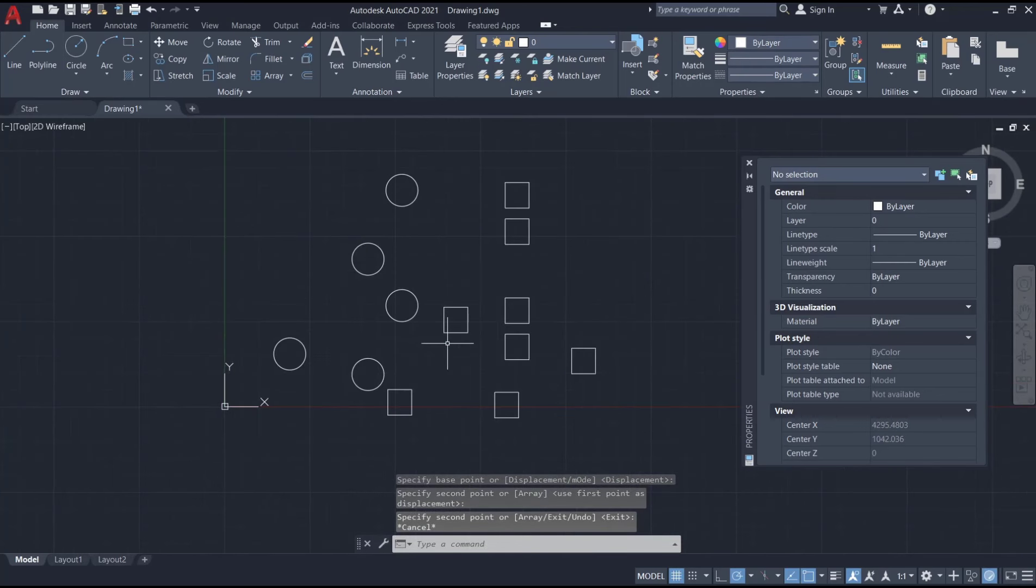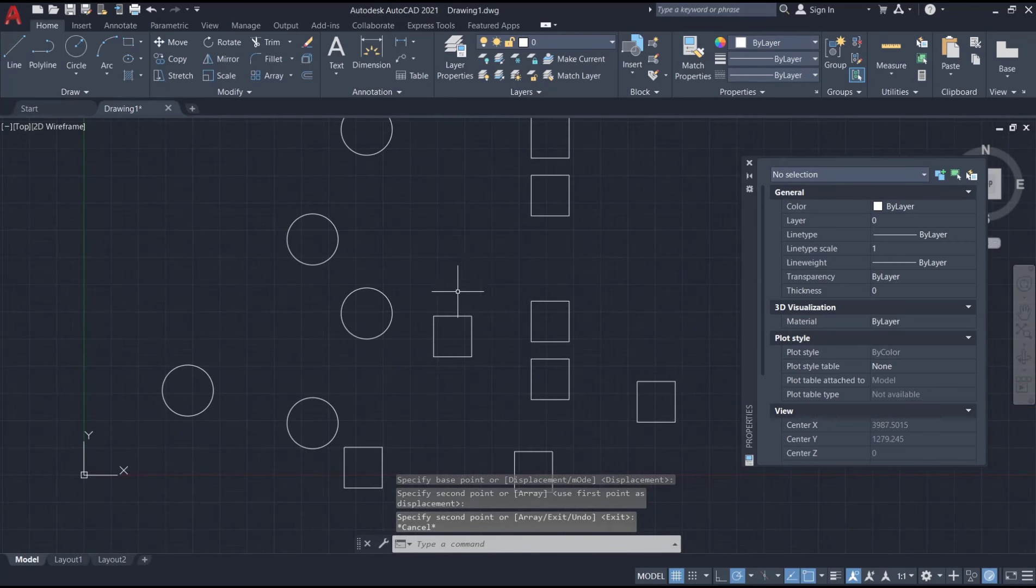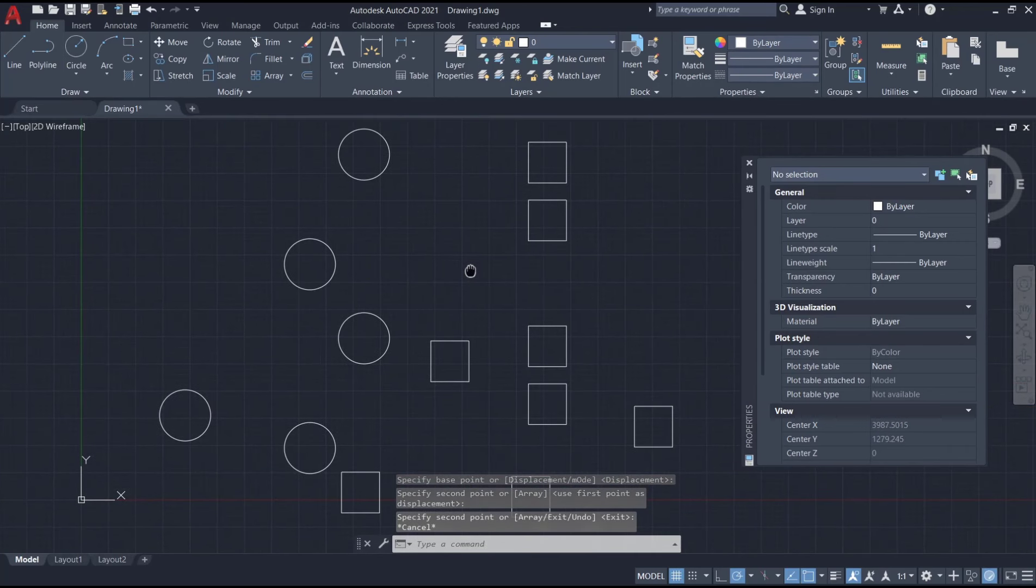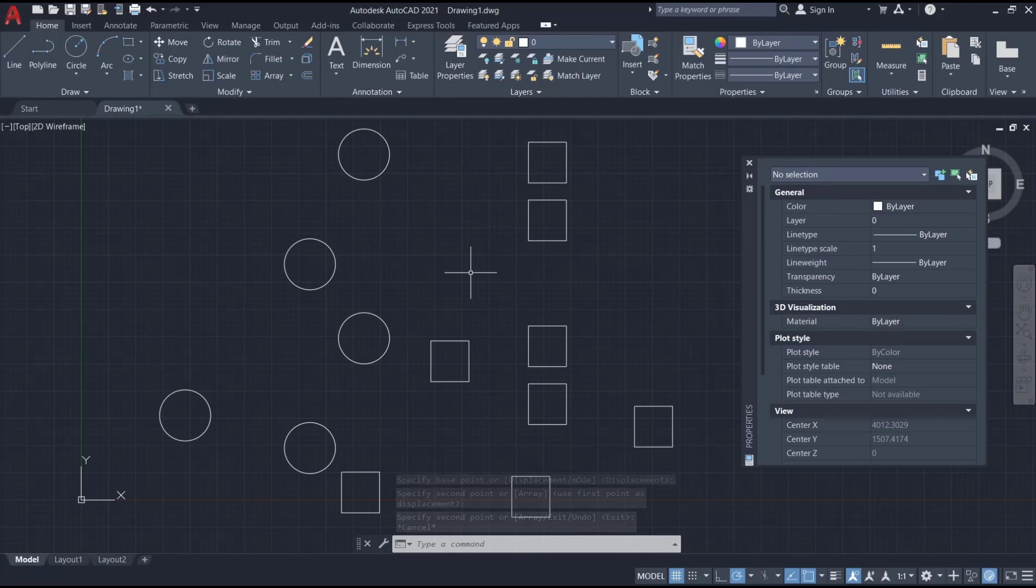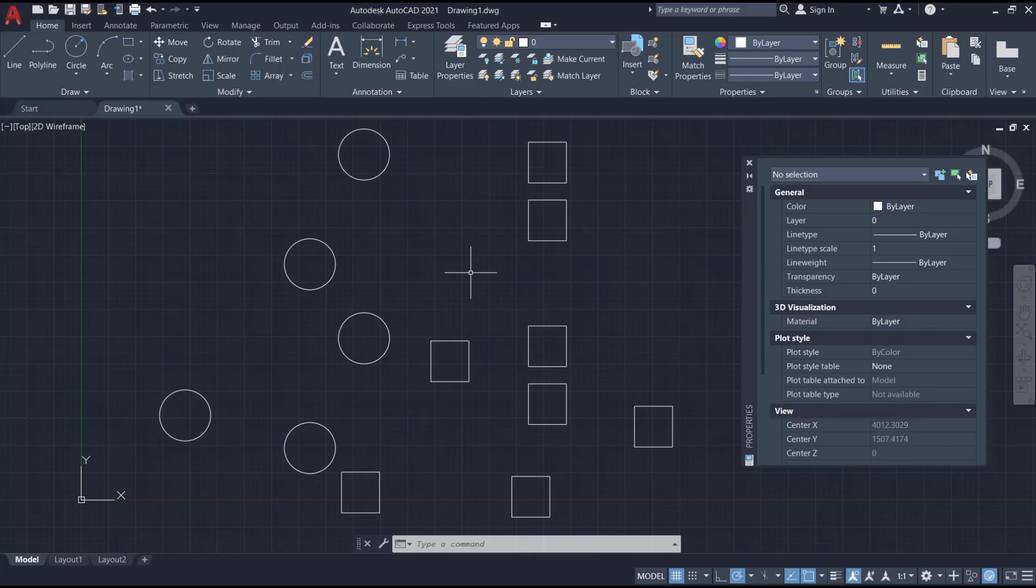That's it for this basic AutoCAD tutorial on how to use polygon selection. If you have any questions about this tutorial, you can comment below this video.